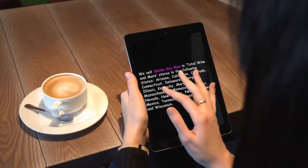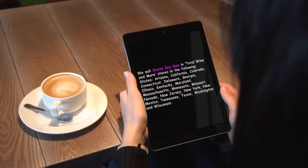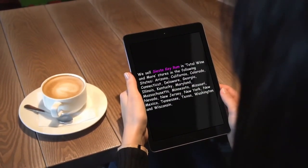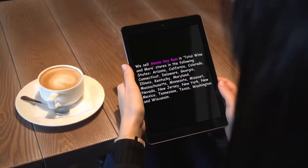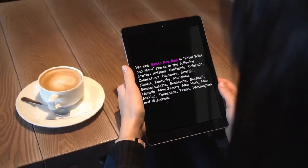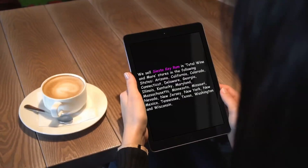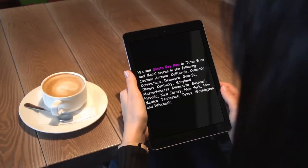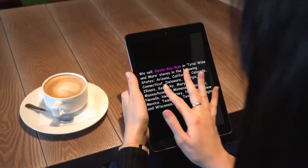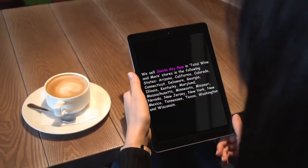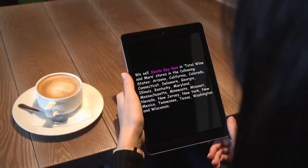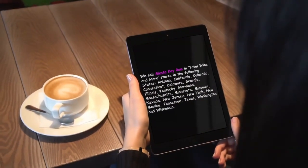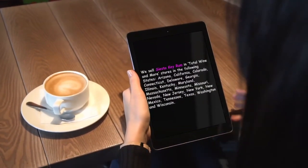We sell Siesta Key Rum in Total Wine & More stores in the following states: Arizona, California, Colorado, Connecticut, Delaware, Georgia, Illinois, Kentucky, Maryland, Massachusetts, Minnesota, Missouri, Nevada, New Jersey, New York, New Mexico, Tennessee, Texas, Washington, and Wisconsin.